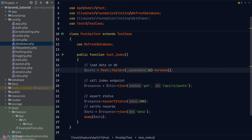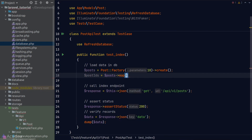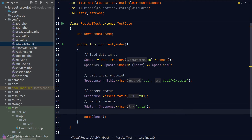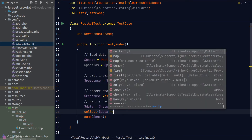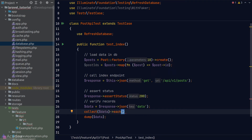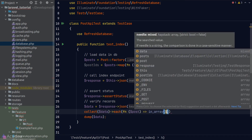Now we need to test if every post returned from the HTTP response matches the posts we created using the factory. We'll map the posts into an array of IDs using an arrow function, then convert the data variable into a Laravel collection — since collections have a nicer API than native PHP arrays. We call the 'each' method to loop through each item, checking if the ID of each post exists in our post IDs array.